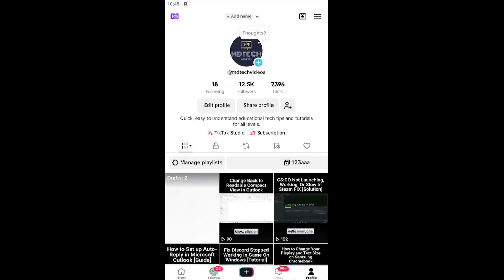Hello everyone, how are you doing? This is MD Tech here with another quick tutorial. In today's tutorial I'm going to show you guys how to disable or turn off repost notifications on TikTok. This should hopefully be a pretty straightforward process here guys.